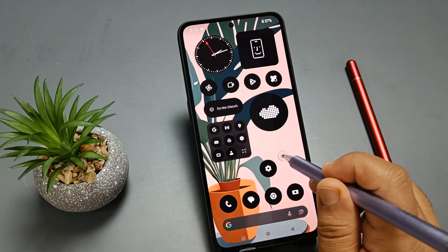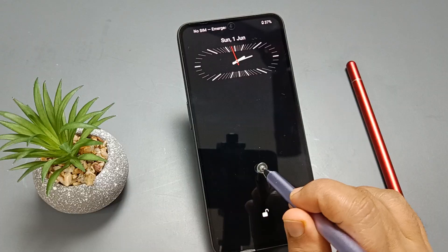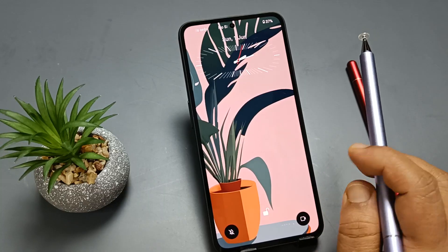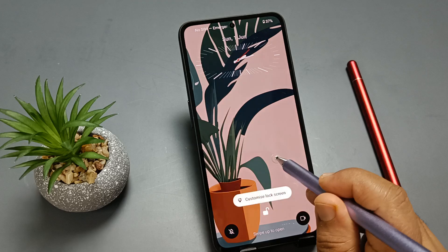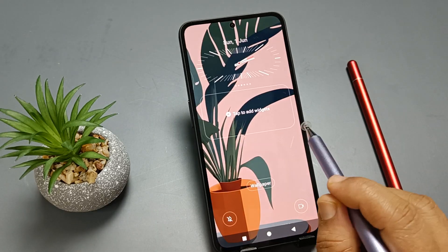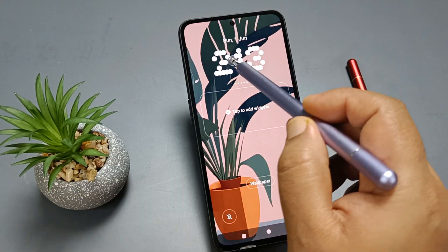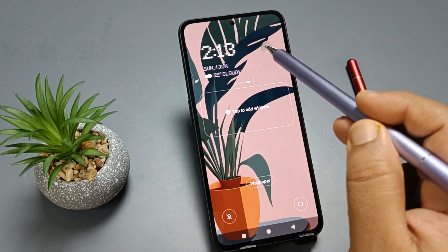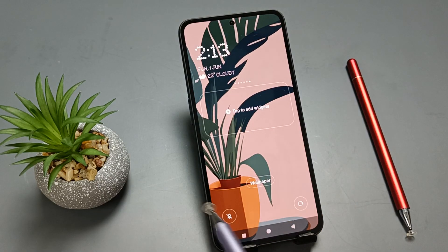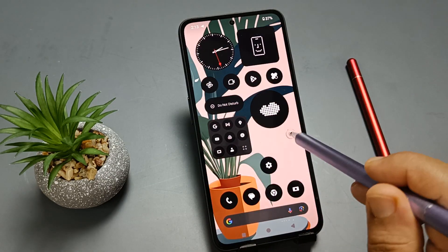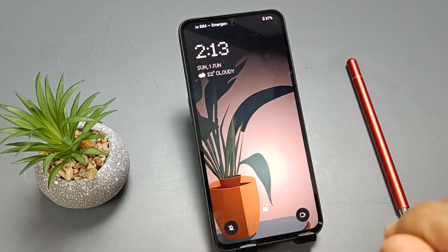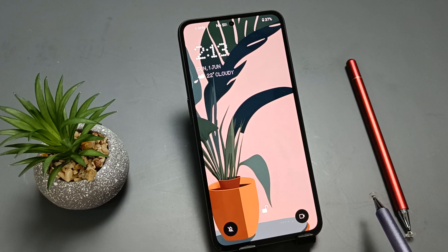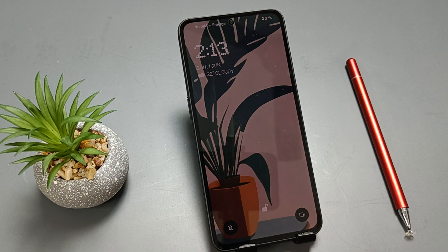The next one: on the lock screen you can see the clock style. Let me show you how to change it. Press and hold the lock screen, tap on Customize Lock Screen. Here you can see the clock style — swipe left or right to see more clock styles. According to your choice, select any one. Now go to the lock screen and you can see the clock style has changed. So these are the major lock screen customizations on this device. Hope you guys enjoy this video — thank you for watching, bye bye.